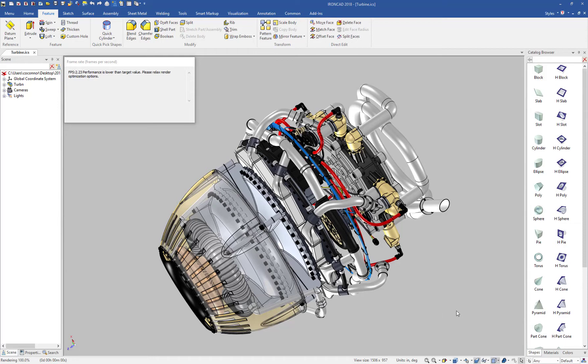IronCAD continues to improve its performance with large datasets, and in this version, you'll notice we've added some new capabilities to improve it even further.